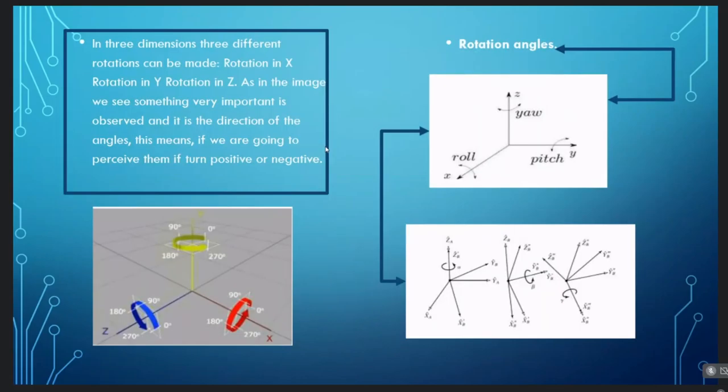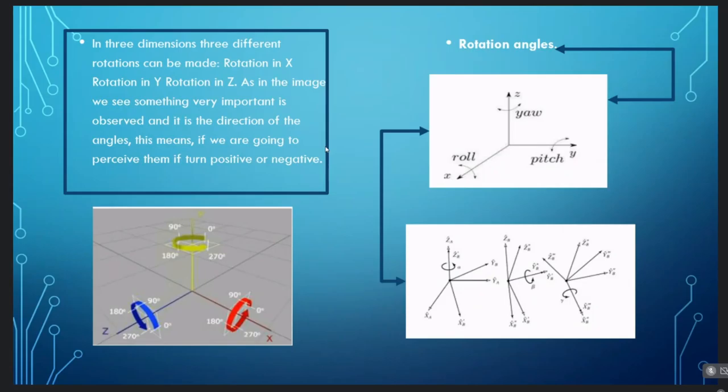The rotation will be made with respect to the X, Y, and Z axis in three-dimensional rotation. Something very important is the direction of the angles — that is, whether they rotate in a positive or negative way. We can base ourselves on the right-hand rule, where our thumb indicates the direction of the axis we want to rotate toward, and closing our hand indicates rotation in positive degrees.